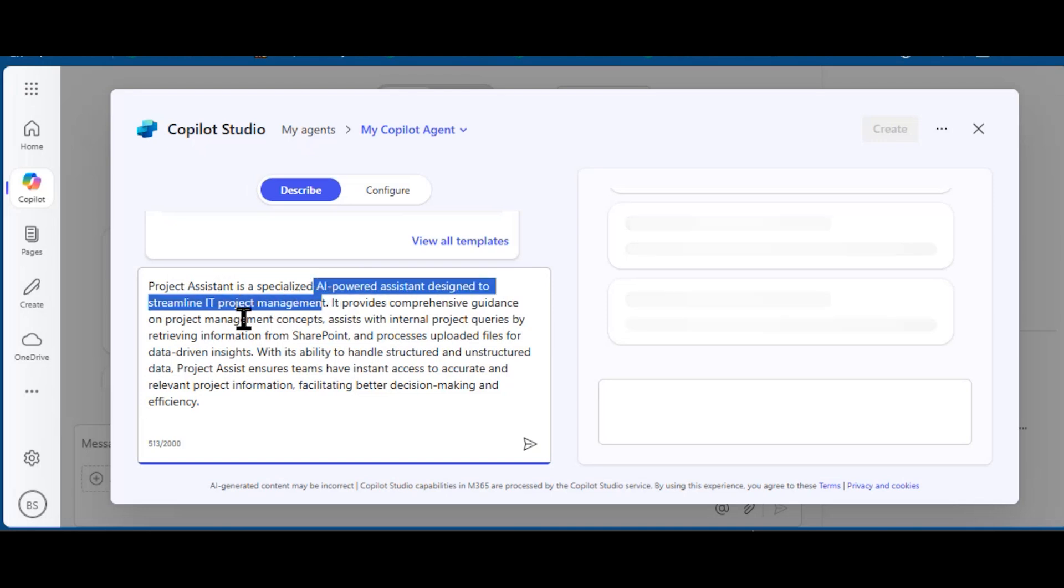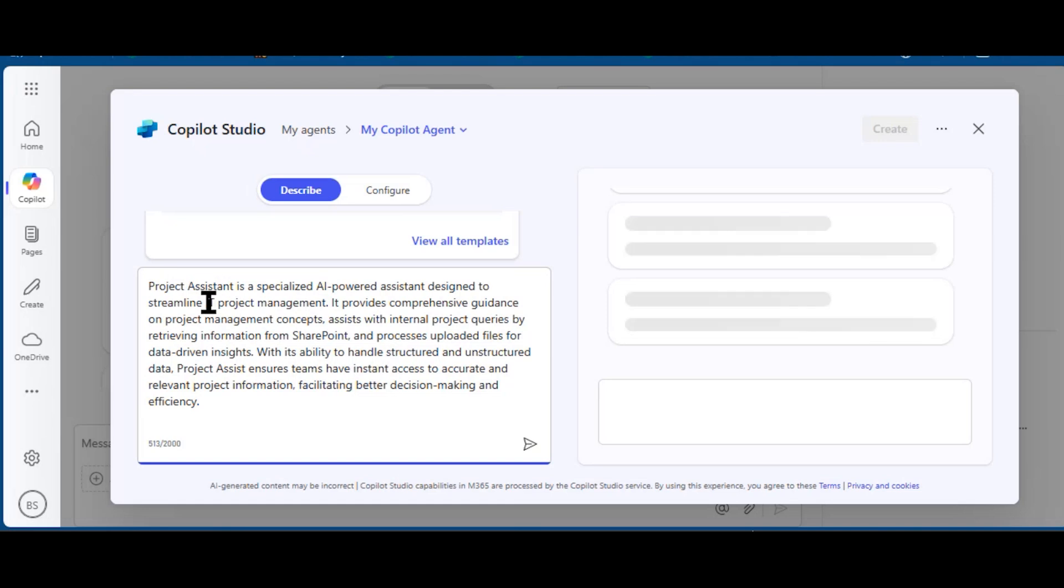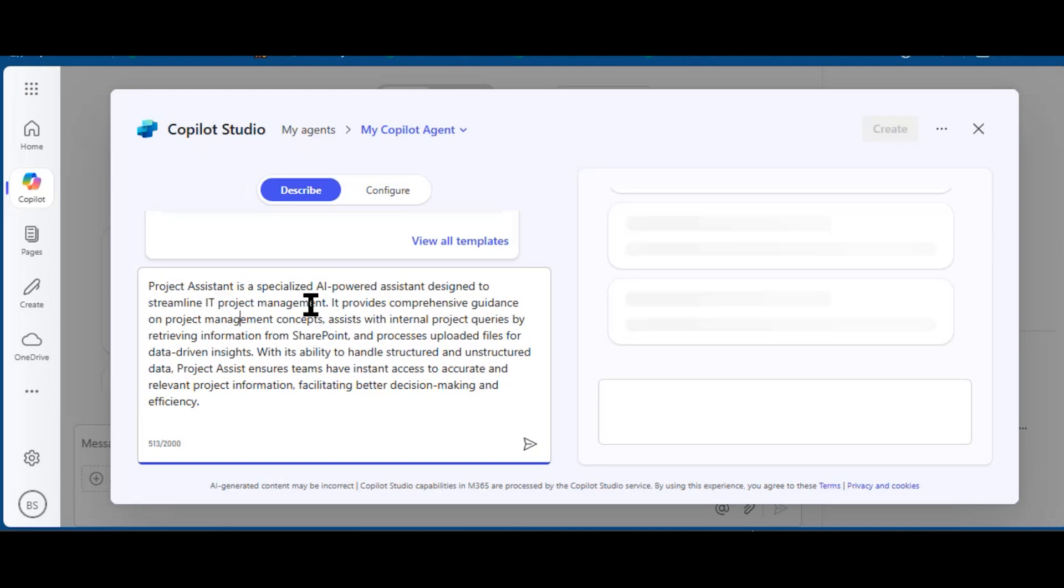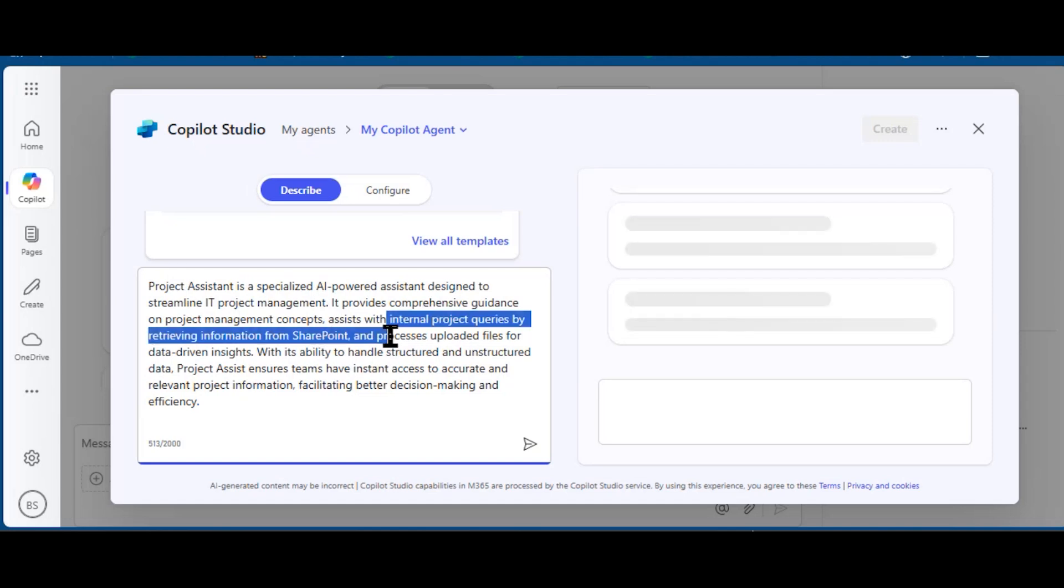Now you may want to change this to the type of project management in your work. That could be a marketing project, or it could be a construction or design project.